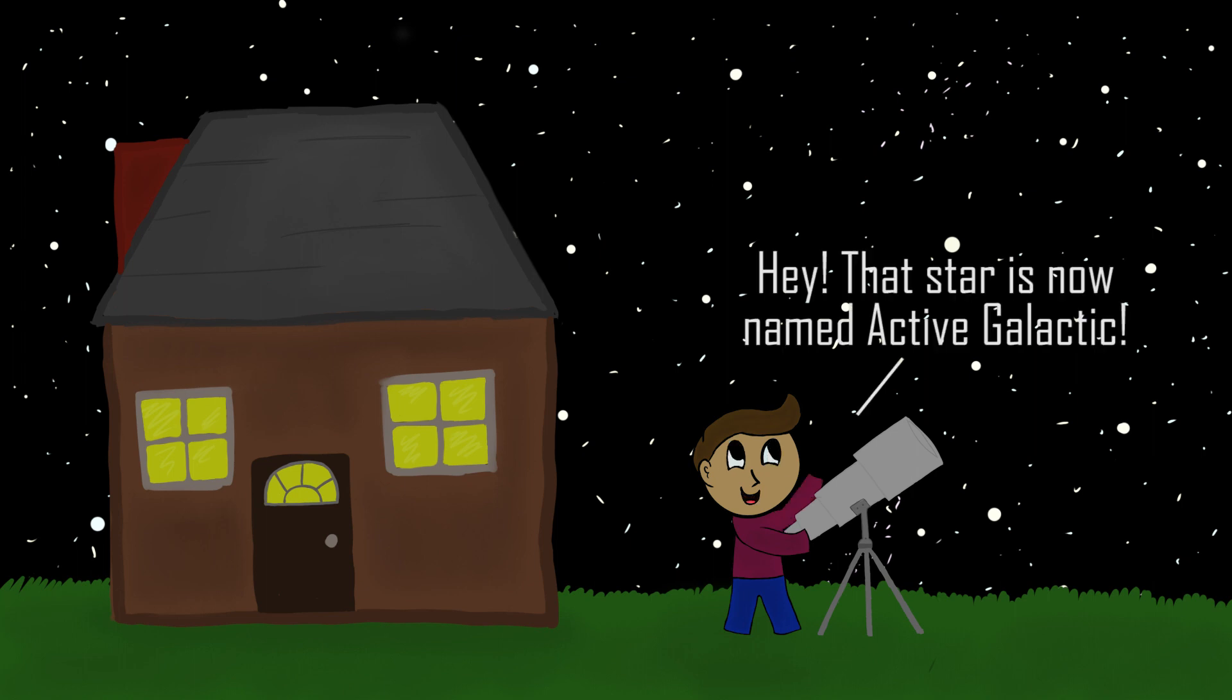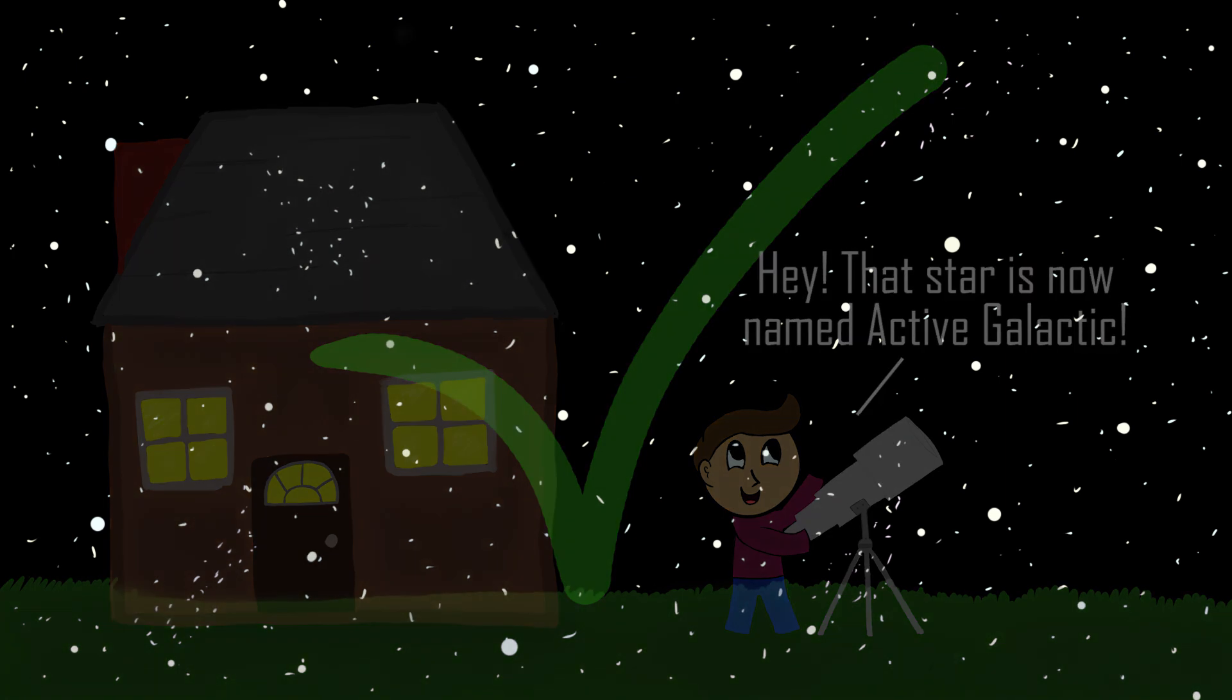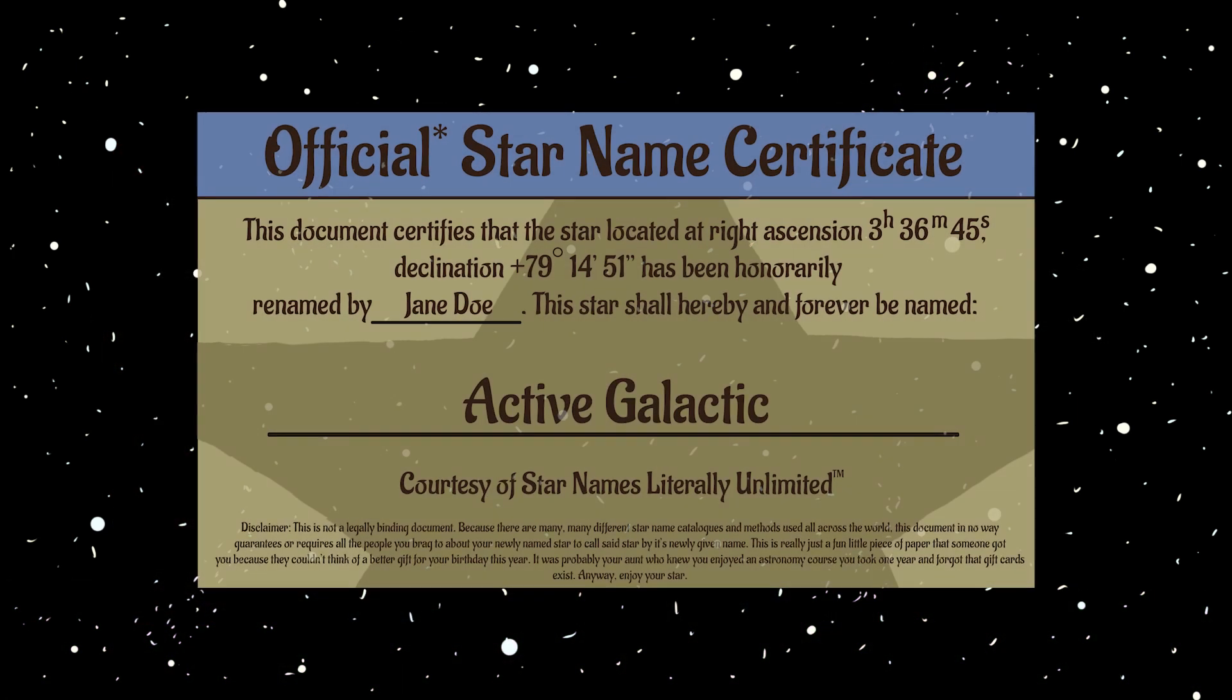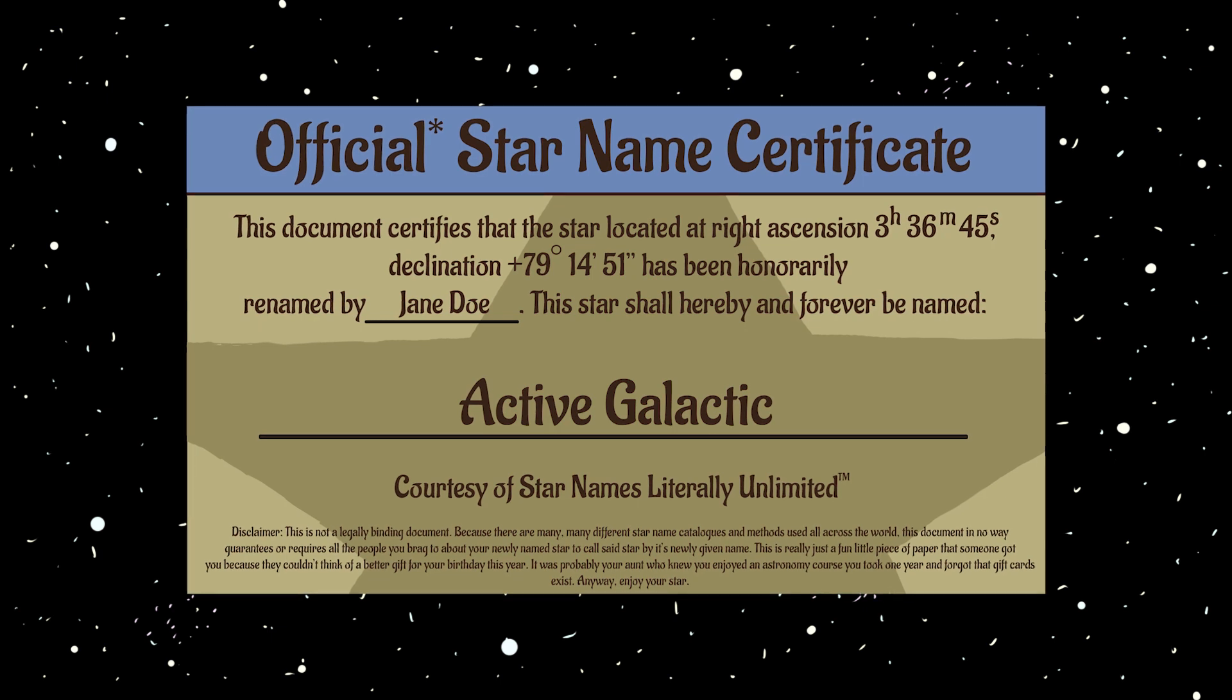Hey, that star is now named Active Galactic, which is completely fine with us. If you can get your mom or sister to recognize it, you're halfway to being official. You can even print your own certificate, and it's just as official as anything online.